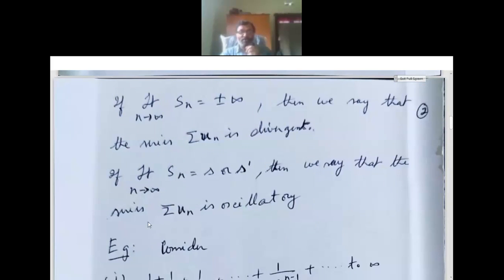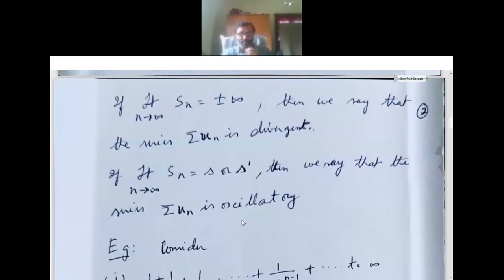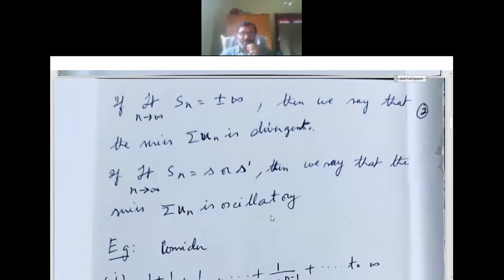If limit n tends to infinity Sn equals S or S', there are two answers, then we say that the series is oscillating. Oscillating means: when we take two terms we get S, when we take three terms we get S', when we take four terms we get S, and so on. So if we get S or S', then we say that sigma un is oscillating.